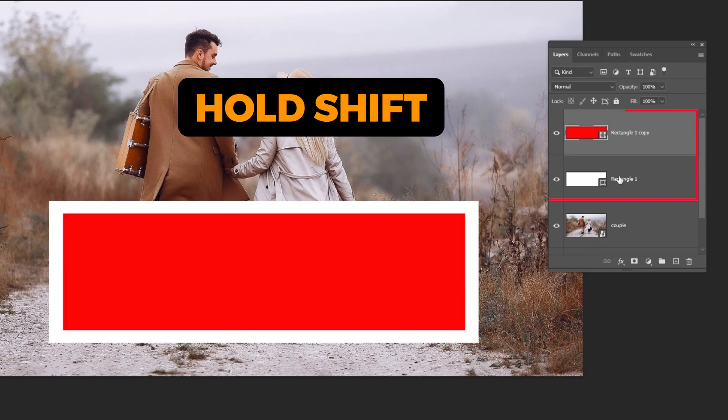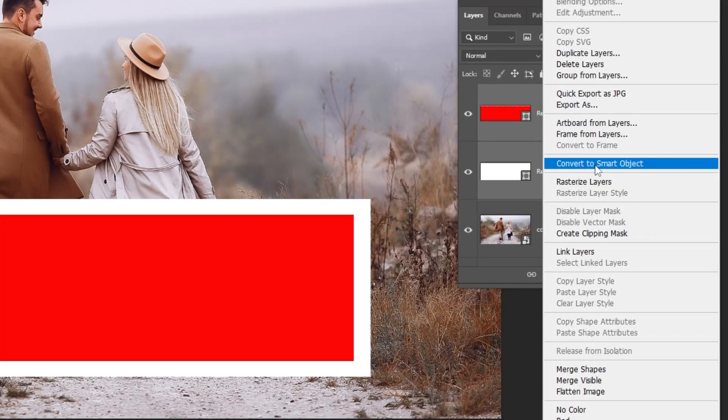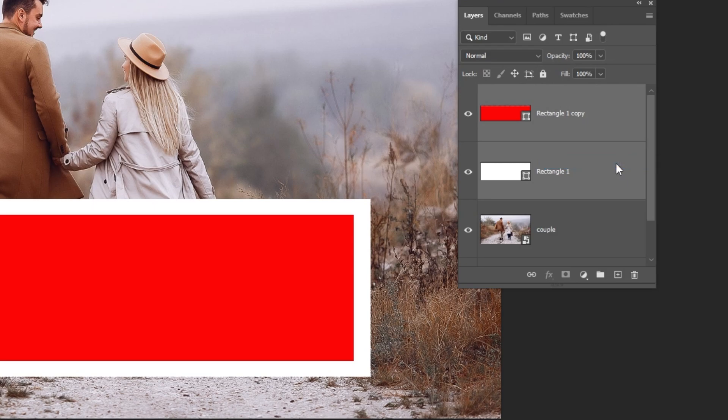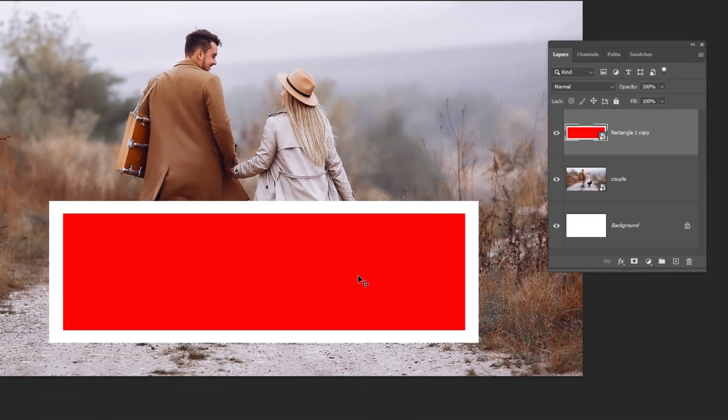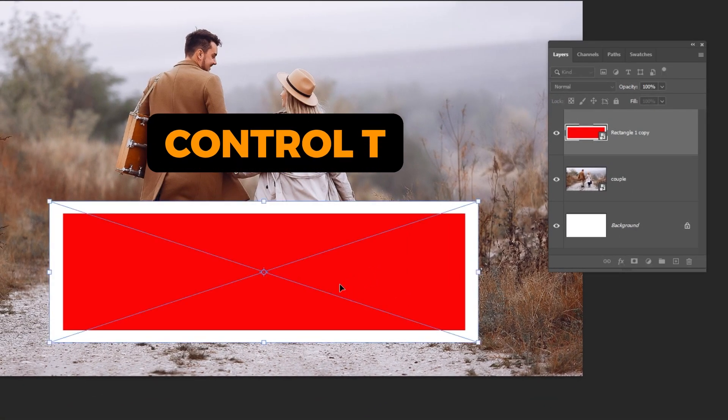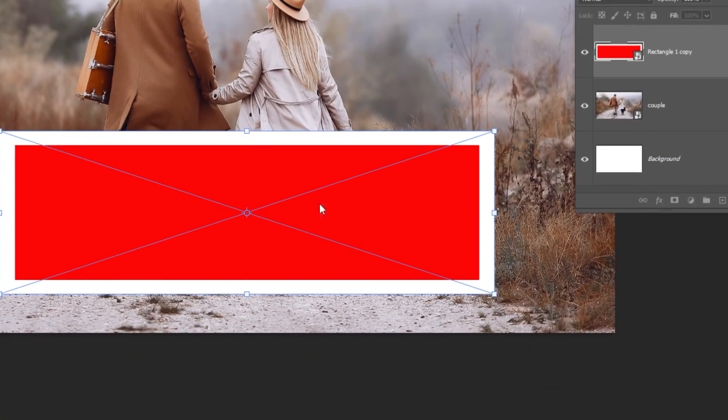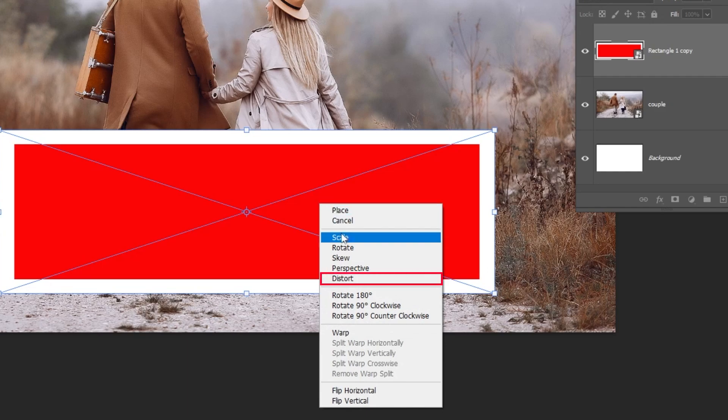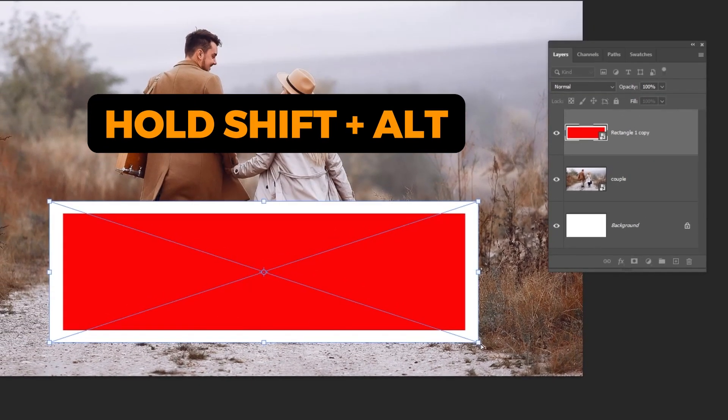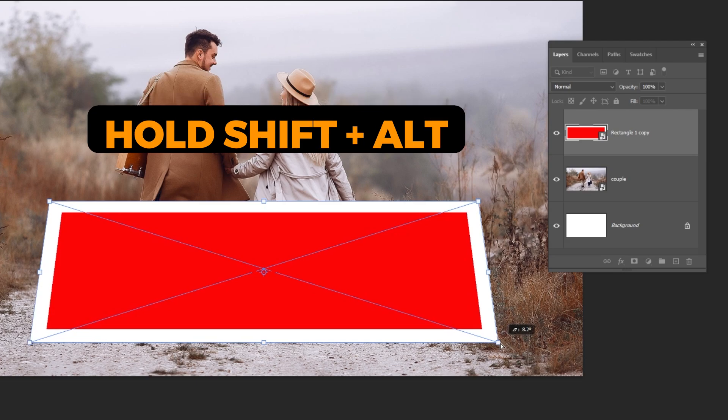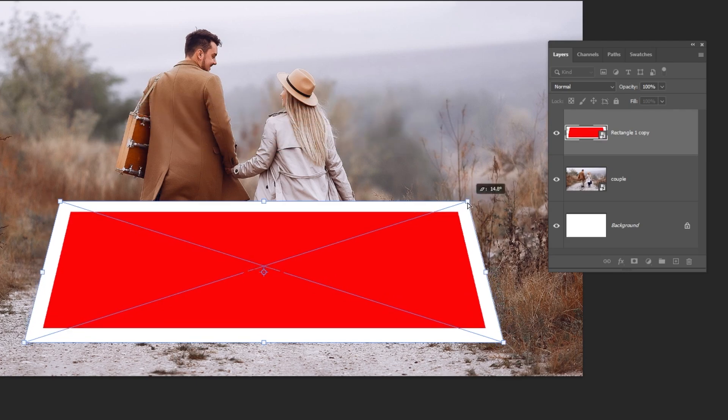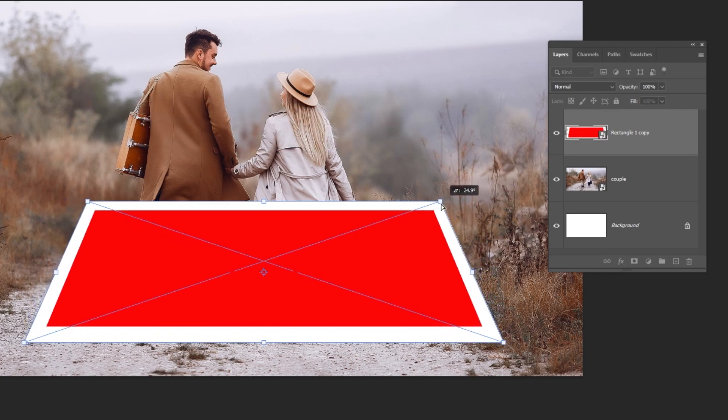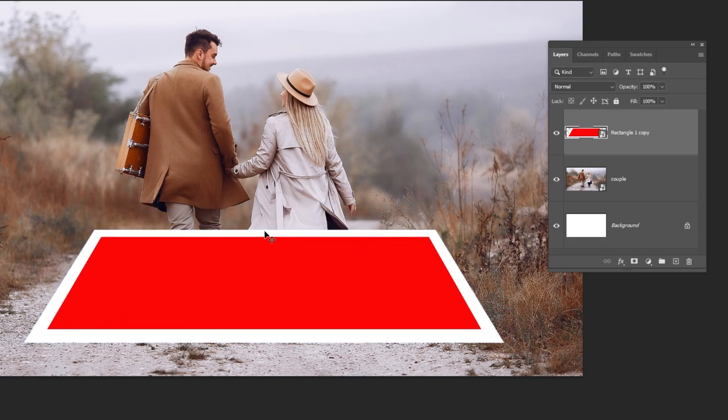Hold Shift and select both of these layers. Right-click and choose Convert to Smart Object. Press Ctrl T. Right-click and choose Distort. Hold Shift and Alt and then drag these corners like this. Do the same thing here. Stop holding the Shift and Alt buttons and drag this corner down.